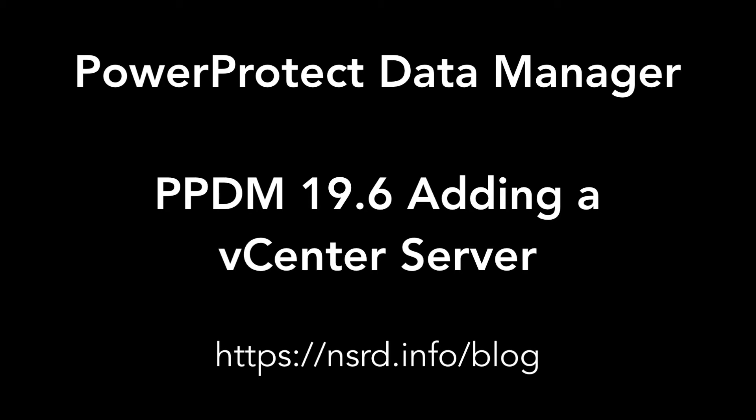Hi, I'm Preston DeGuys. In this video I'll show you how simple it is to connect your PPDM 19.6 server to a vCenter environment so you can protect your VMware virtual machines.